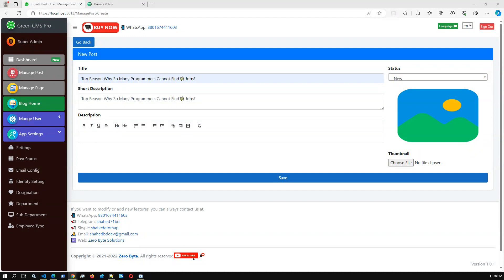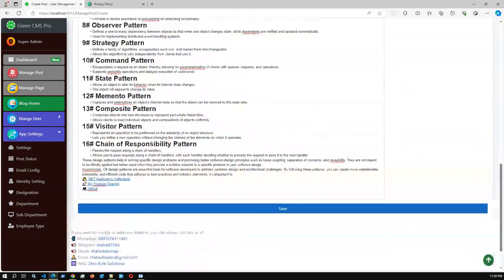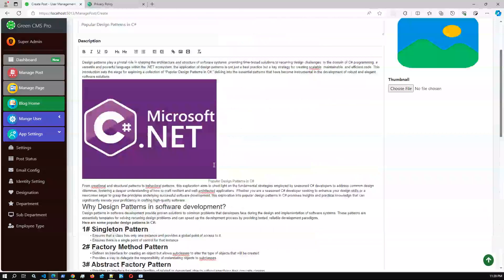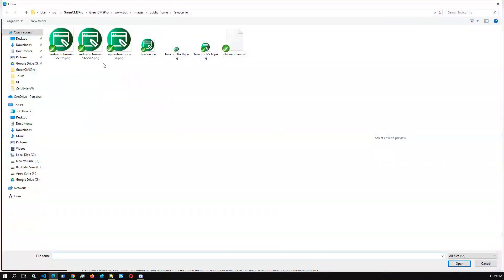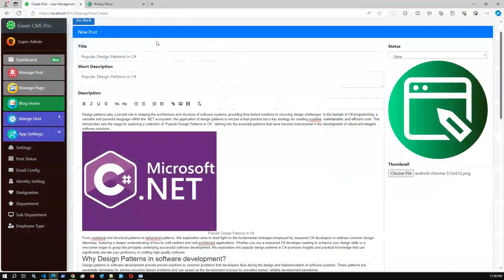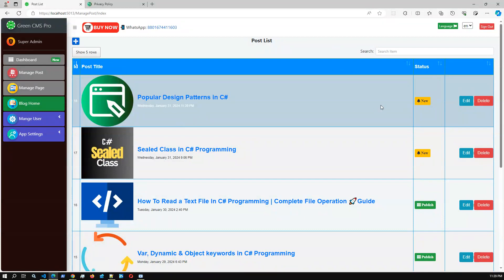I'm copying one of my published posts — 'Popular Design Patterns in C#'. I'm copying everything, including the title and the main content with images. The image is copied successfully. You can also change the thumbnail of this post — I'm selecting a block icon. We have added images and content, and once we save it, we get the new post created.